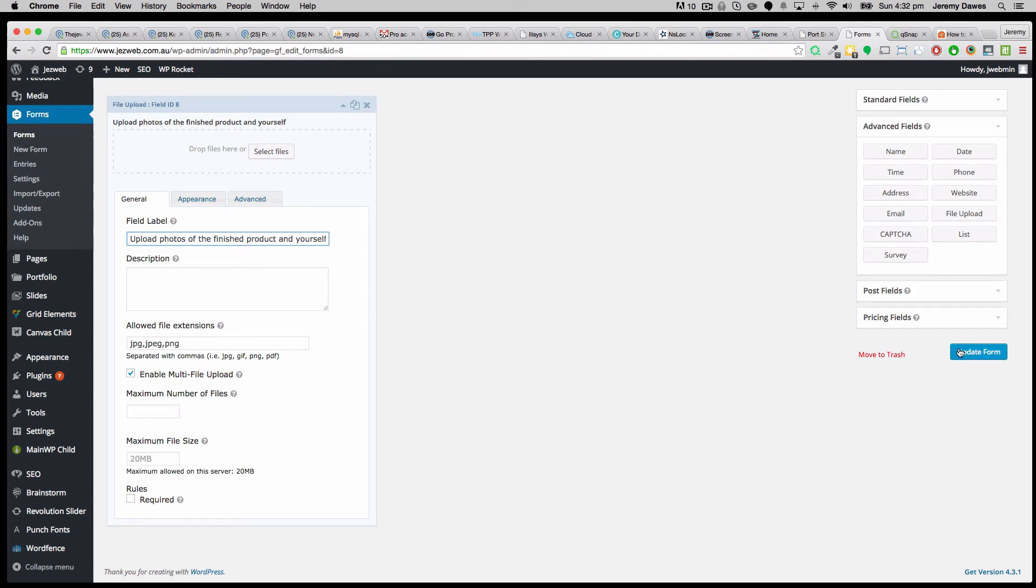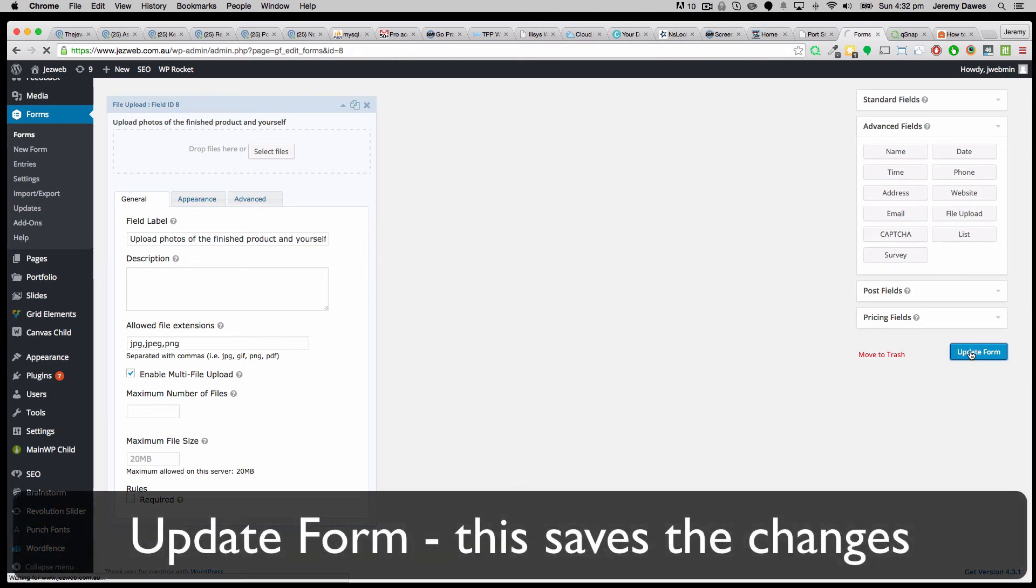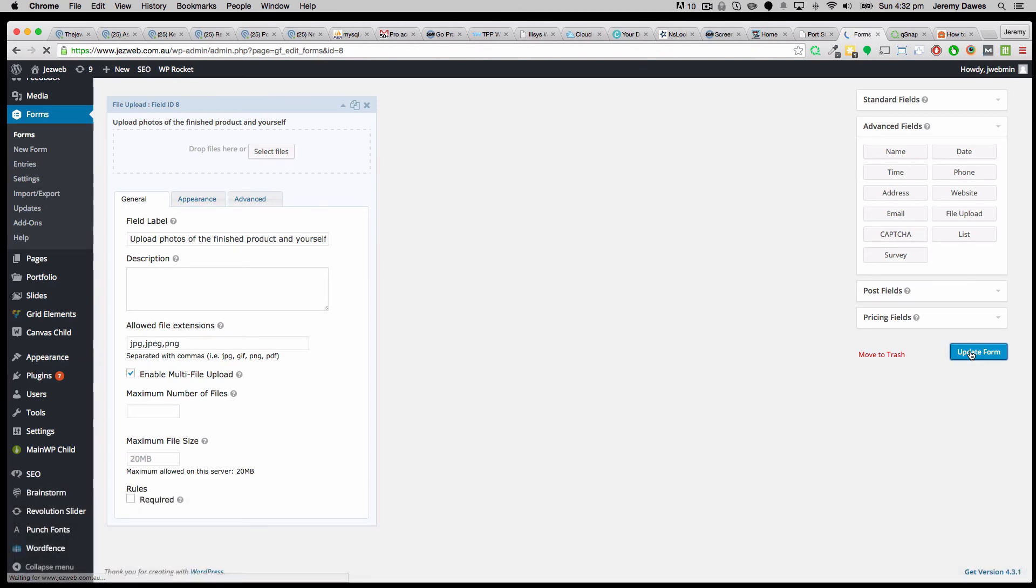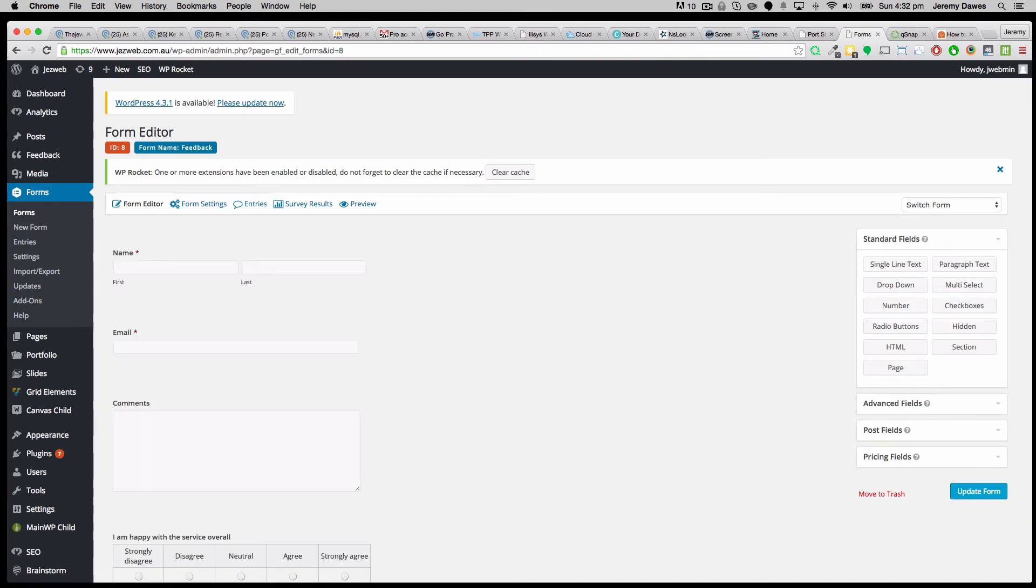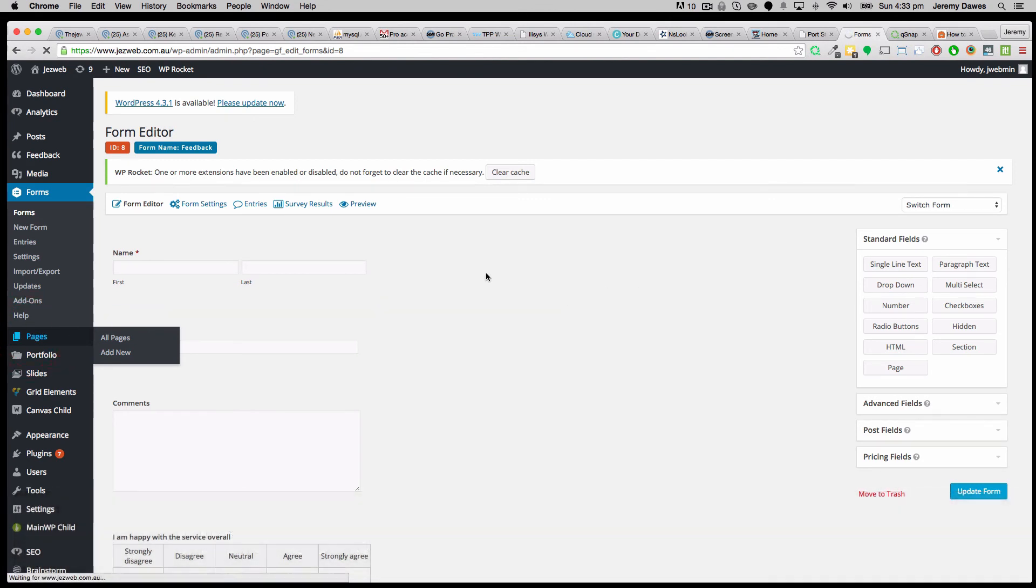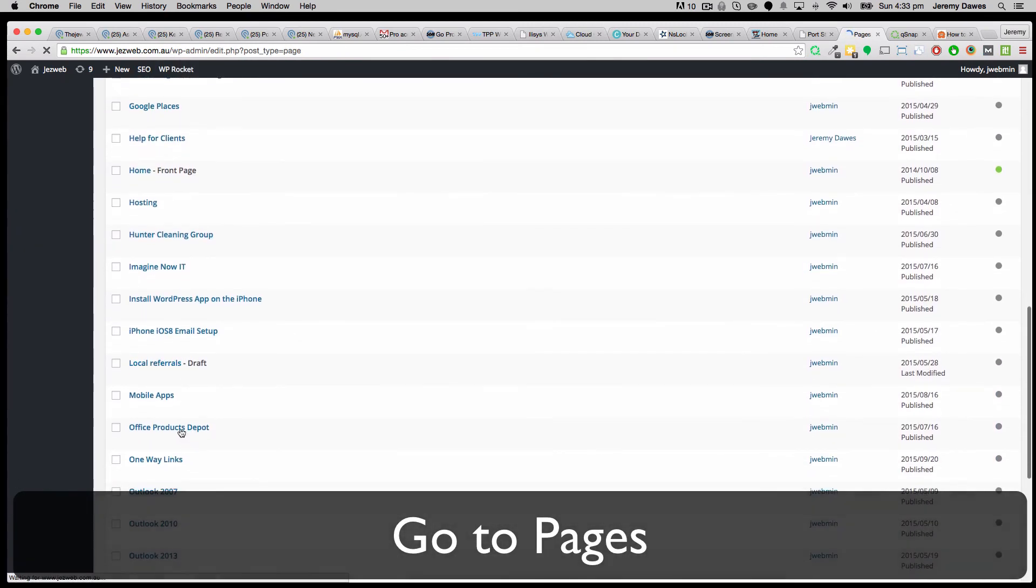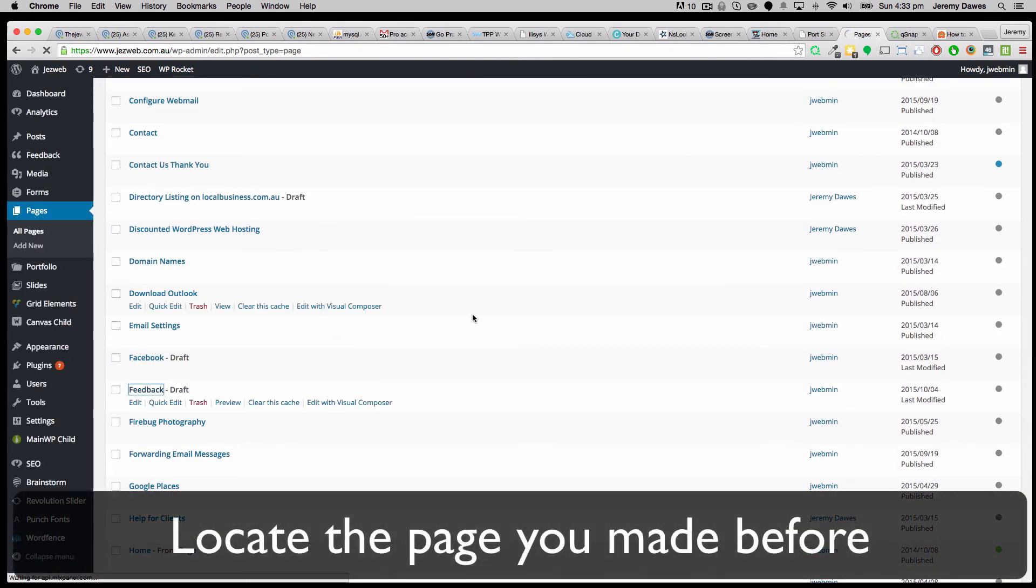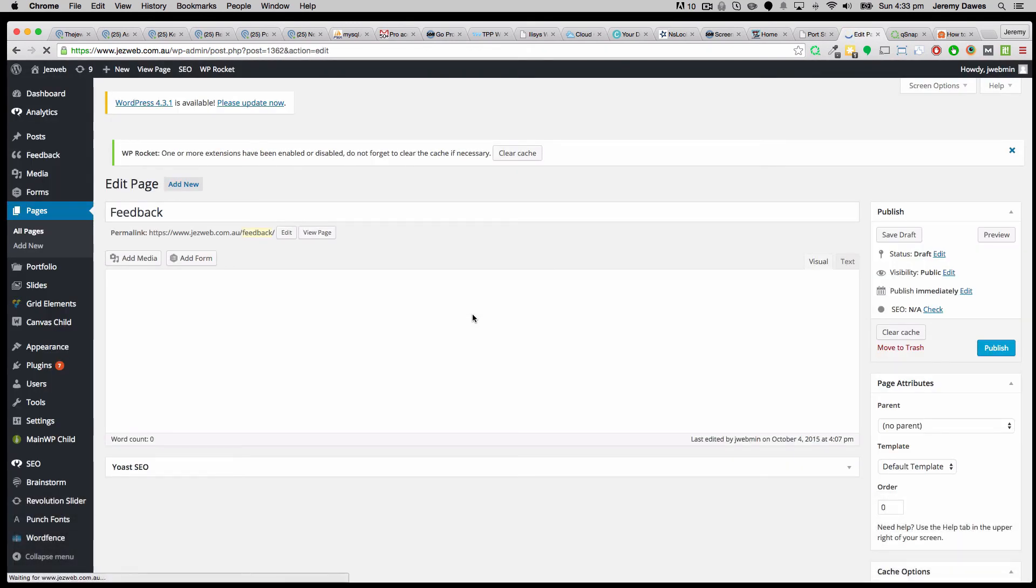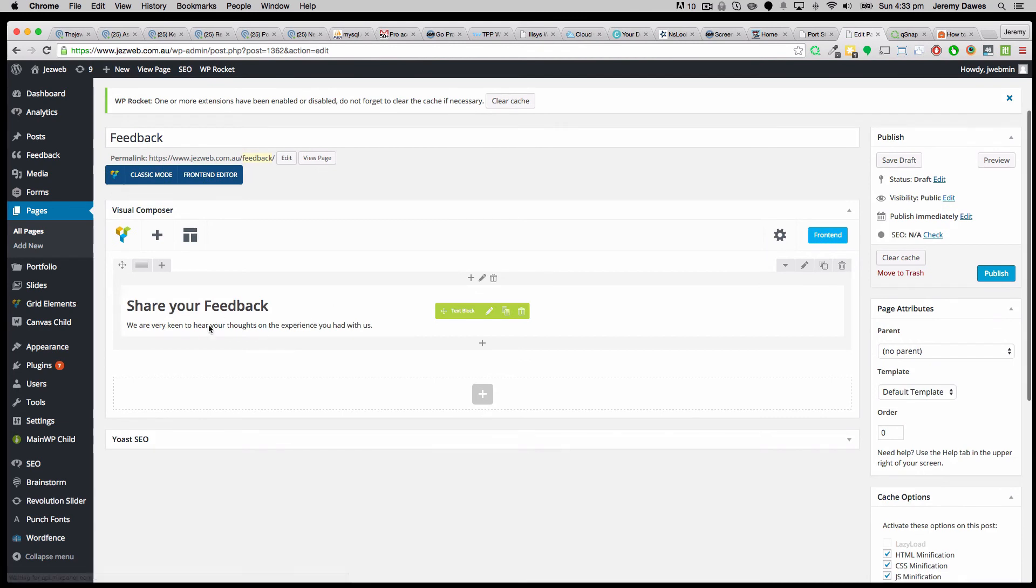So once we're happy with that, we press on the update form button and that saves the changes. Now we need to go and put that form into the page. So if we go back to our pages and find our feedback page. Go down to feedback.